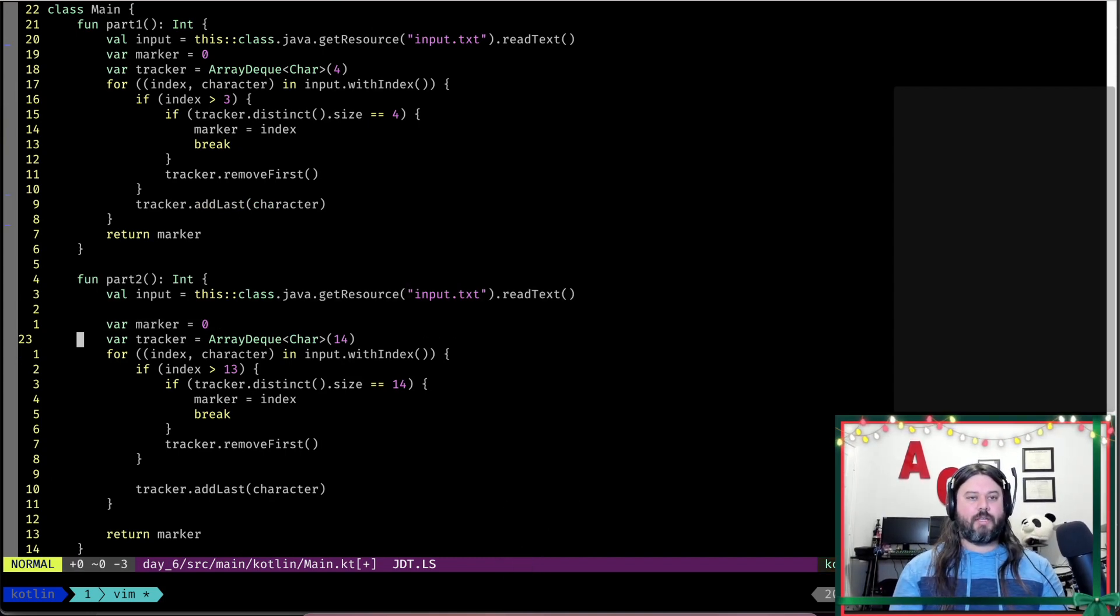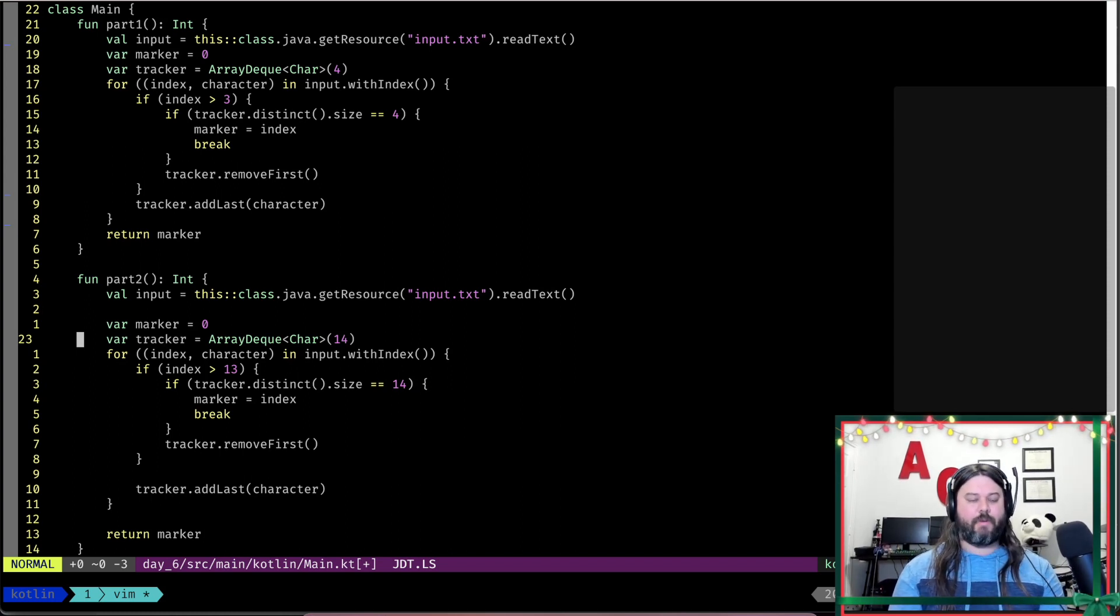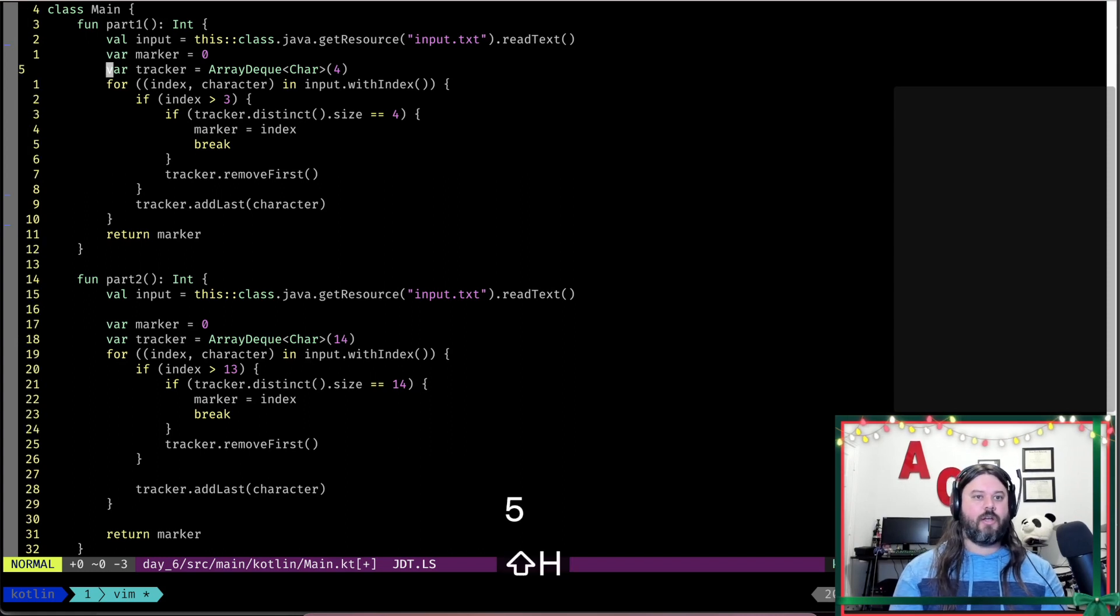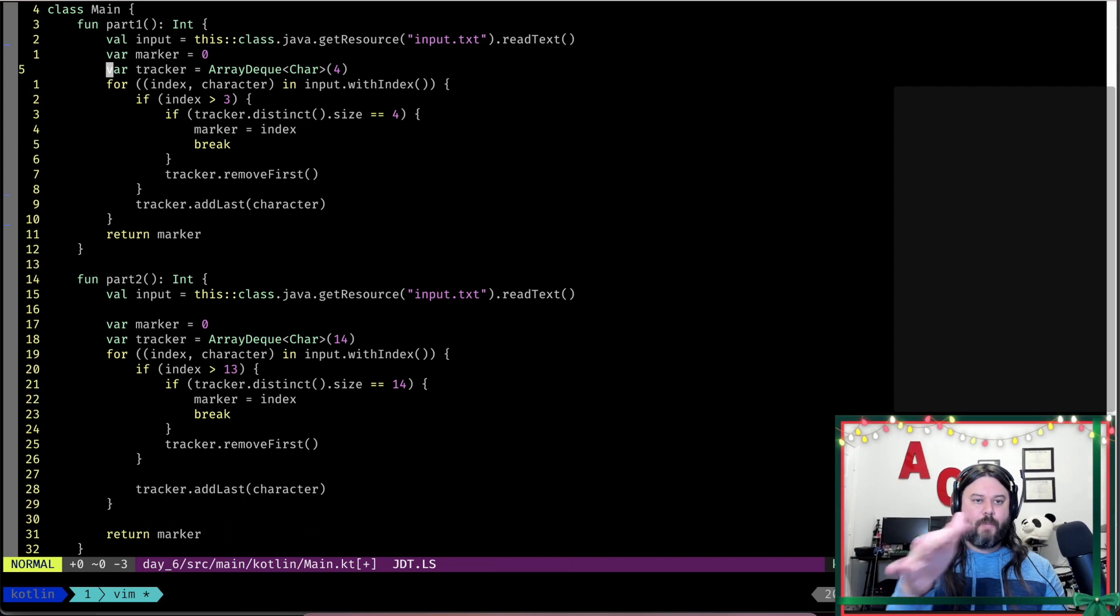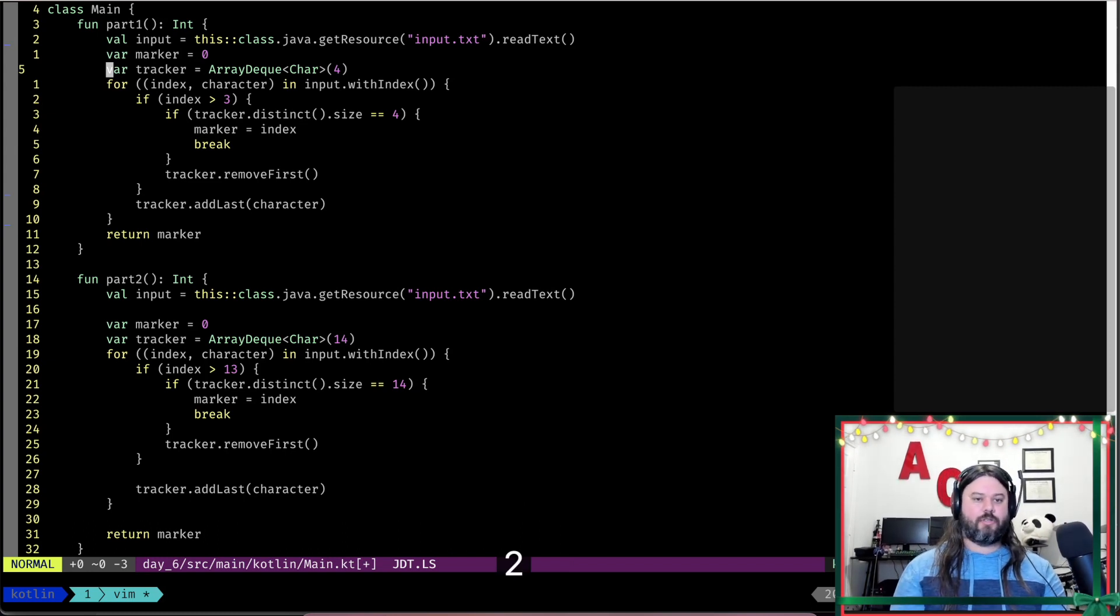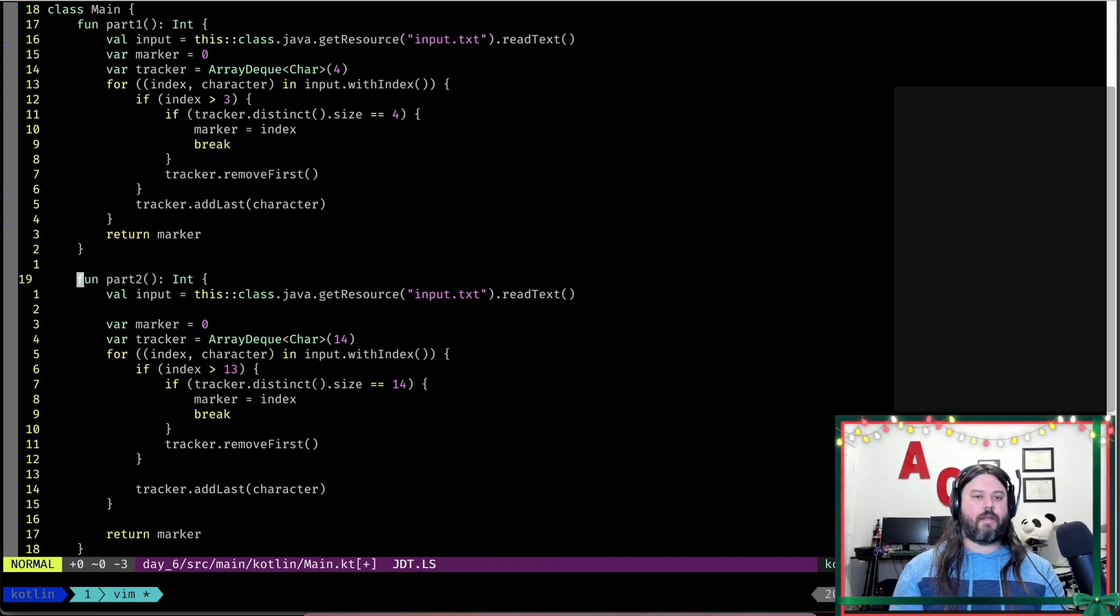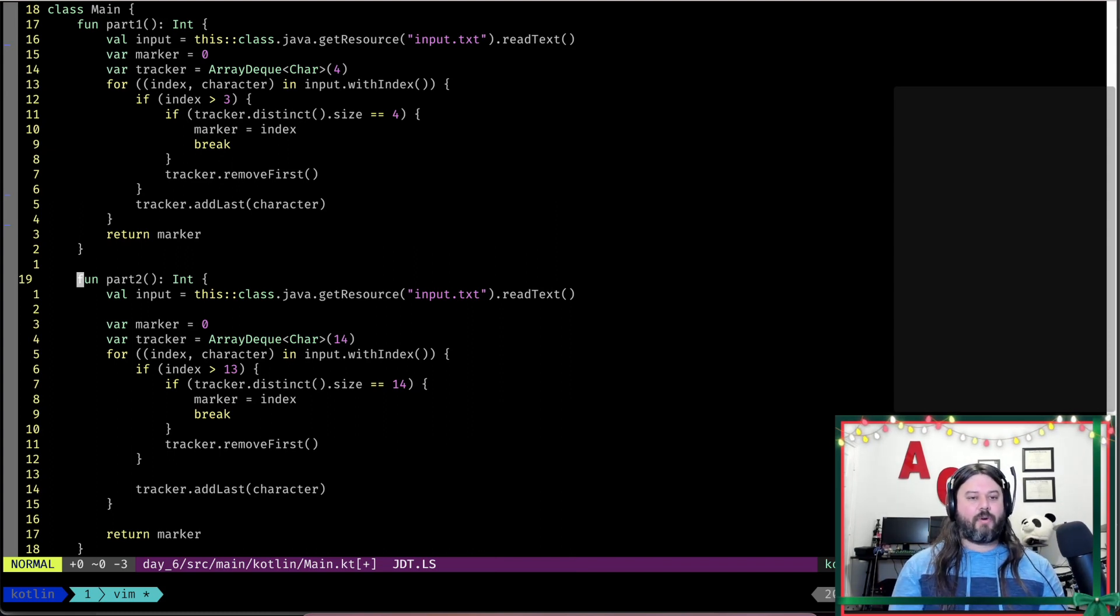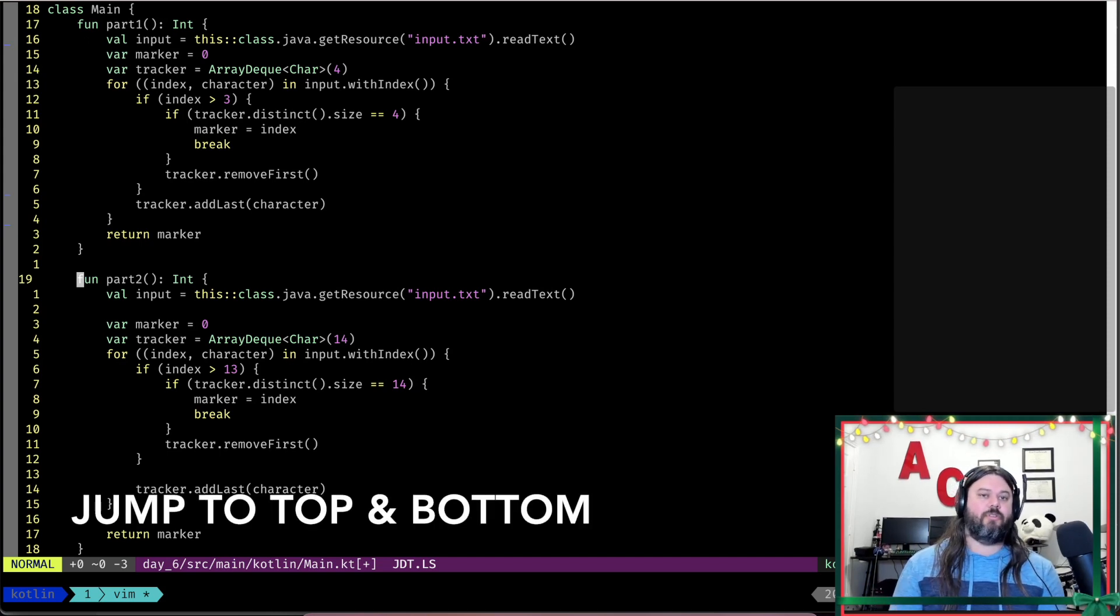The cool thing is you can use a numeric version of this. So let's say I wanted to be five lines down from the top. I could do like a five H and I'm five lines down from the very top. If I wanted to be in the middle but maybe two lines down, I can do a two capital M and there you go, I'm not right there in the middle. If I don't know exactly which line number I want to jump to, then that is really useful to jump around.